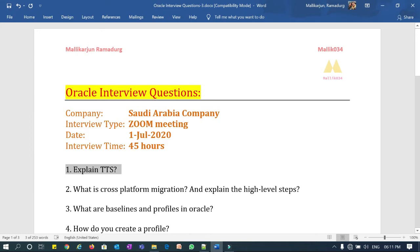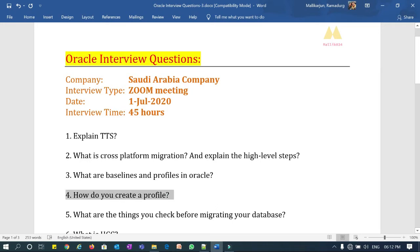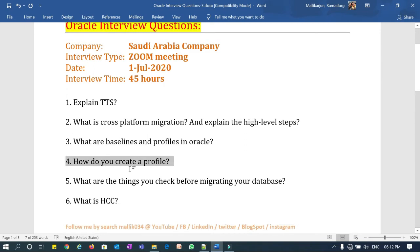Question three: what are baselines and profiles? Baselines and profiles are used for performance tuning. Once you do a database migration, baselines and profiles play a very important role in figuring out any performance issues or performance impact. Question four: how do you create a profile? To create a profile you need to go to AWR history, get the best execution plan, create a profile on top of that execution plan, and tag it. It is one of the challenging tasks for a DBA.